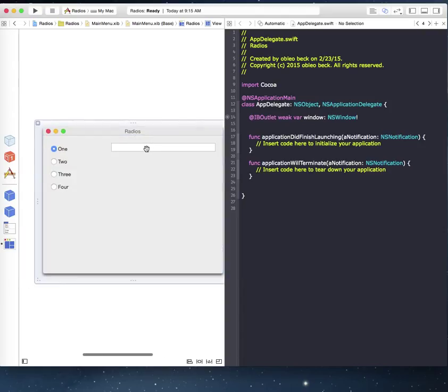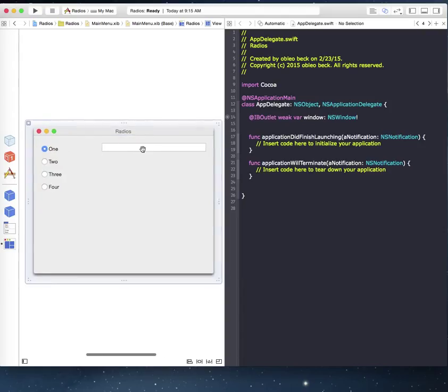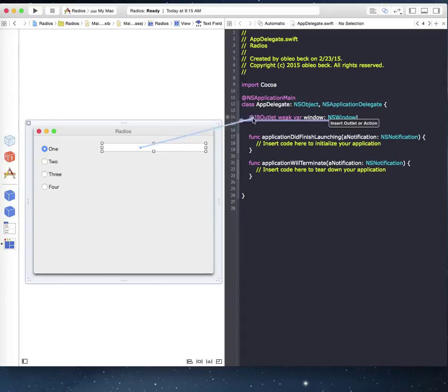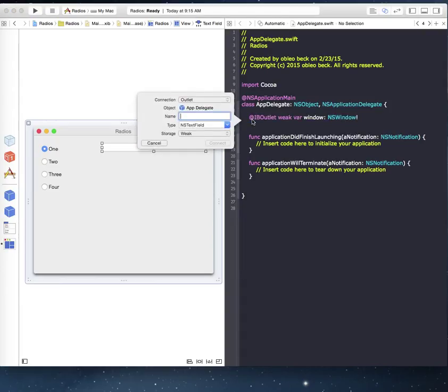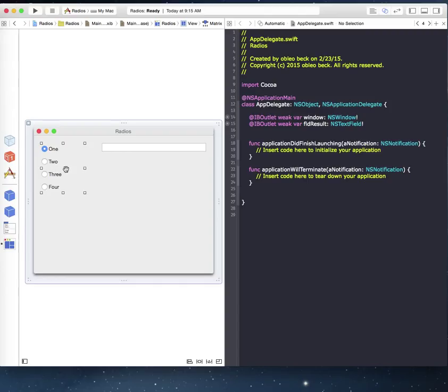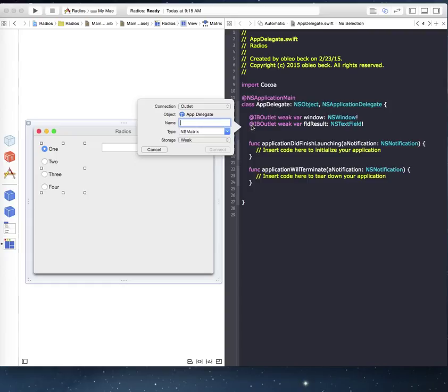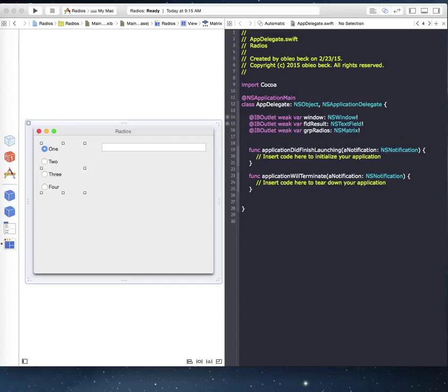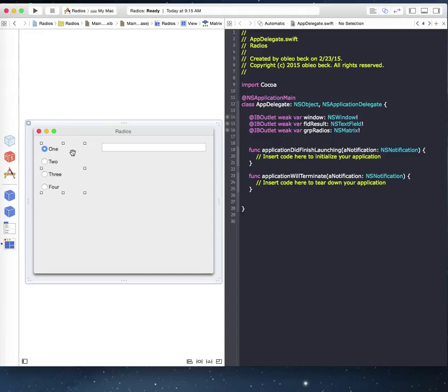And to program this, let's get rid of this extra stuff we don't need here. So let's just set up a couple outlets on the text field here, and we'll call it field result. And then let's also set up an outlet for this group here. Let's call it group radios. And you can tell it brings up something called an NS matrix. And that's basically how you tell what radios selected. It's a matrix of items. It's a matrix of cells. You could do this in a lot of different ways, but I'm going to show you basically the most simplest way through using a matrix.